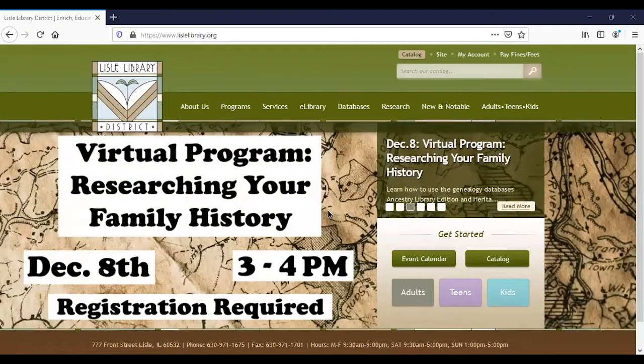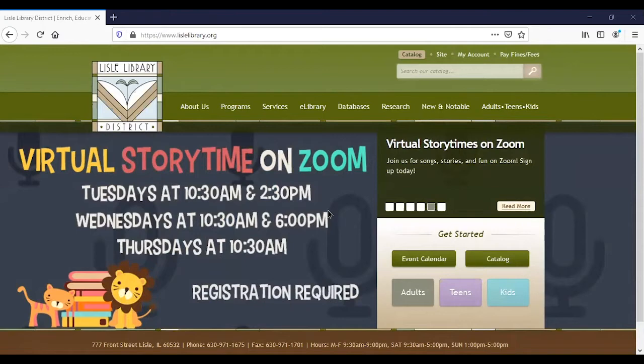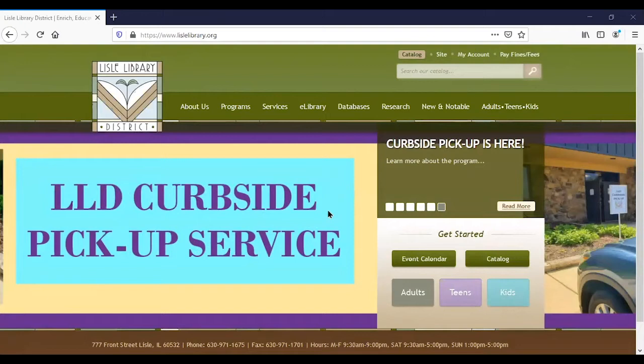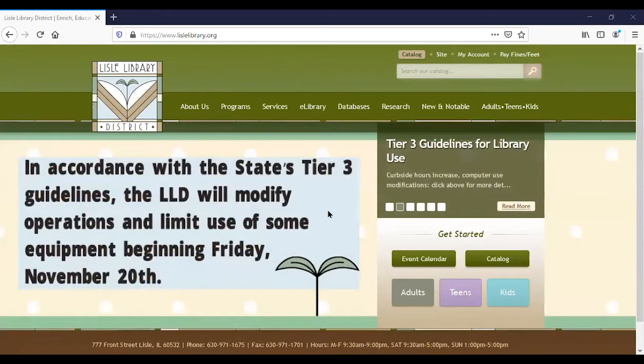Welcome to researching your family history using Ancestry Library Edition and Heritage Quest. My name is Pam and I work in the Adult Services Department here at the library. This is my first webinar so there might be some glitches, but hopefully everything will run smoothly. We are recording this and it will be available on YouTube in case you miss some parts or want a refresher.